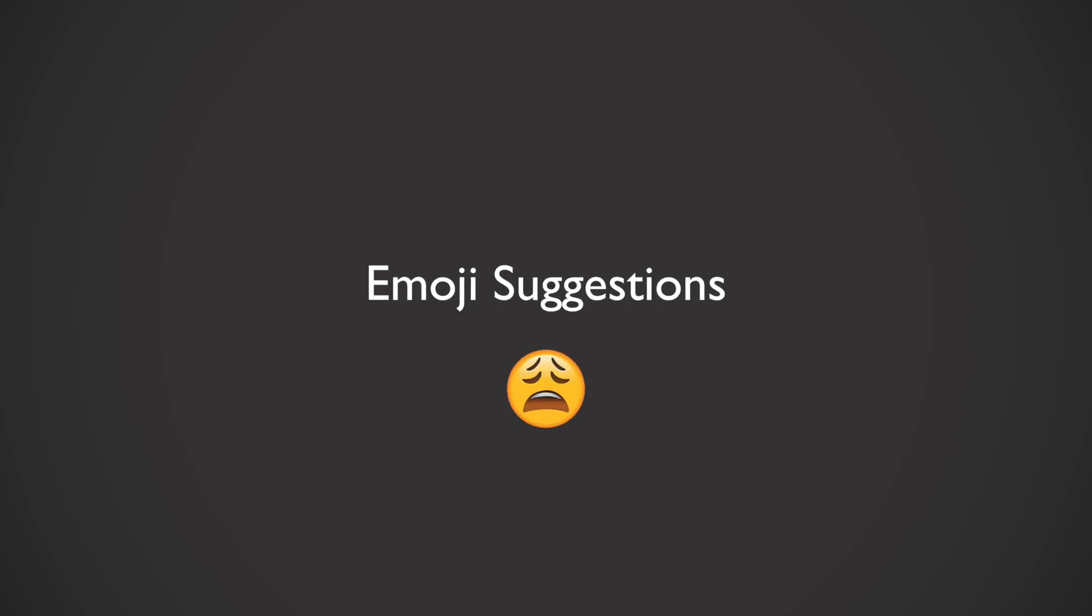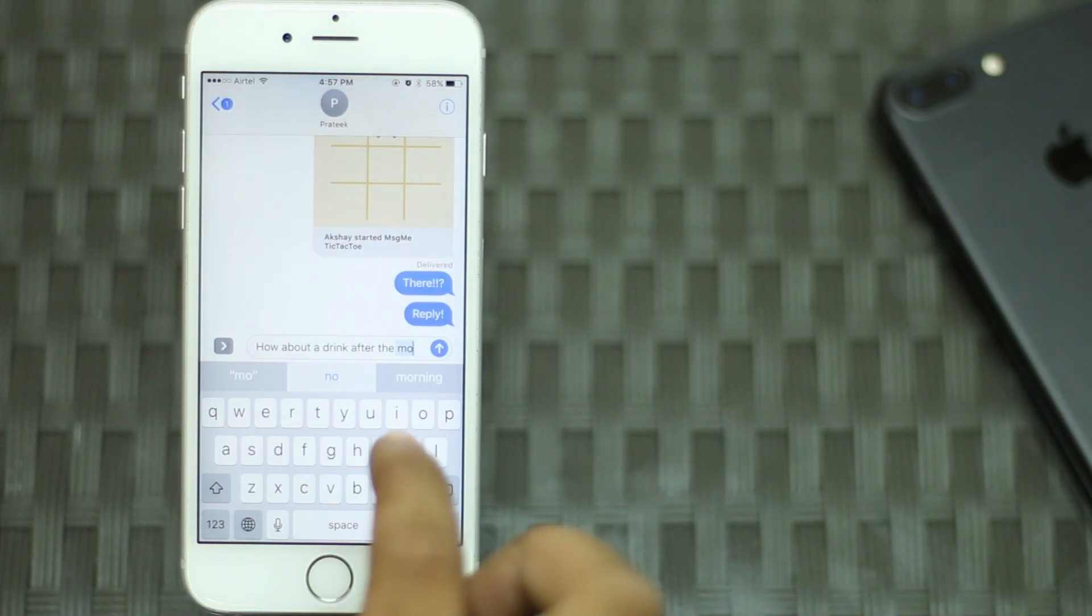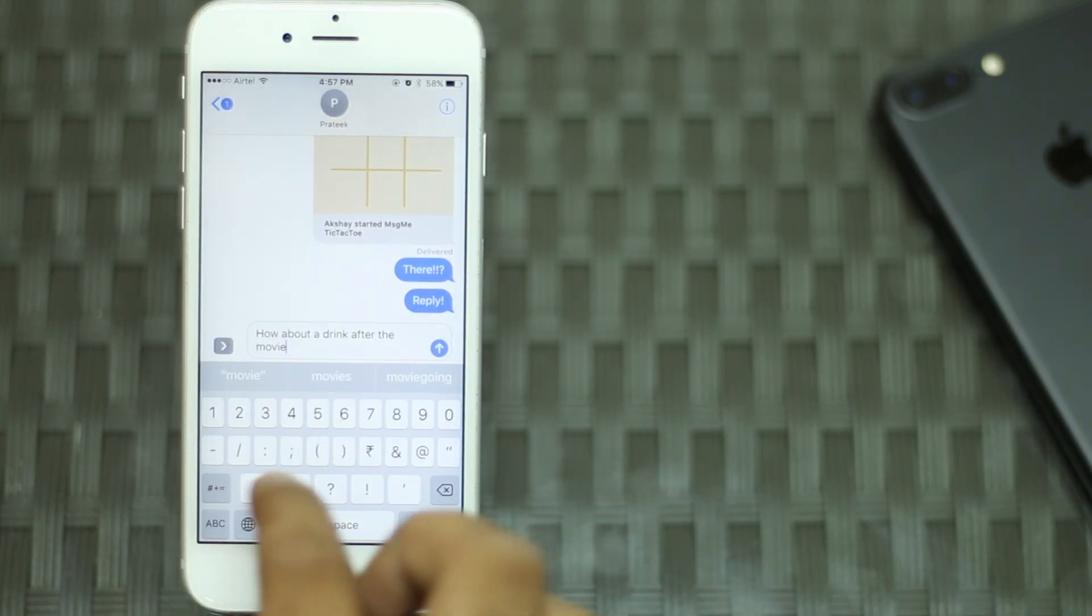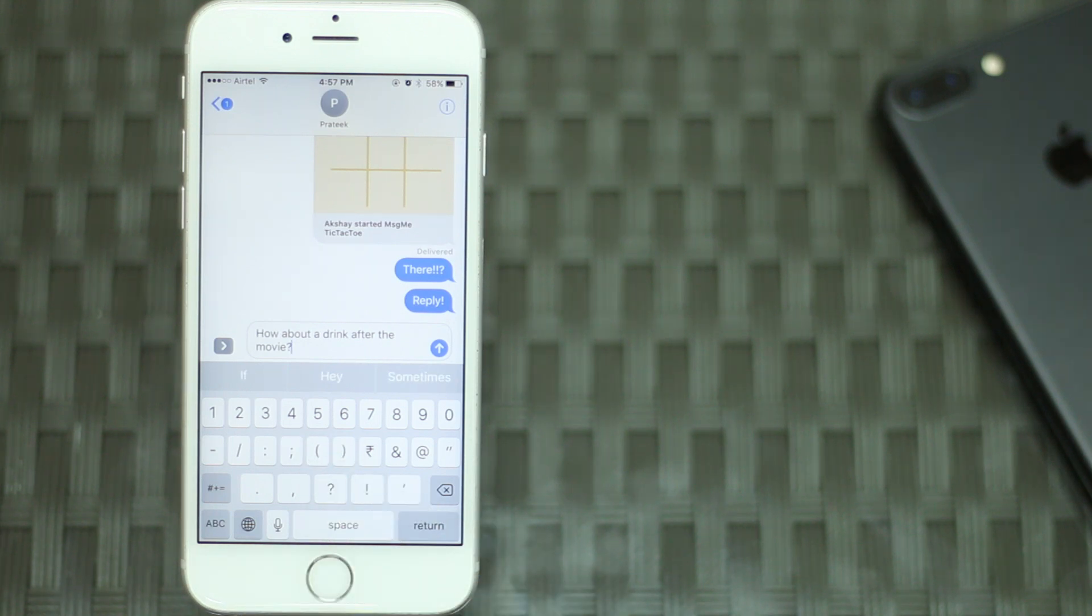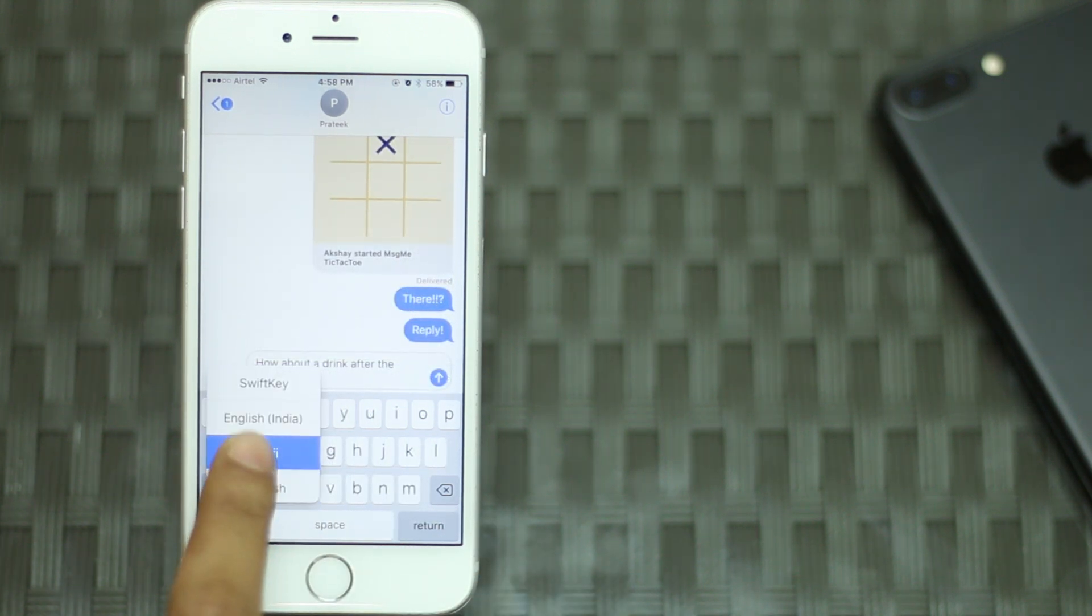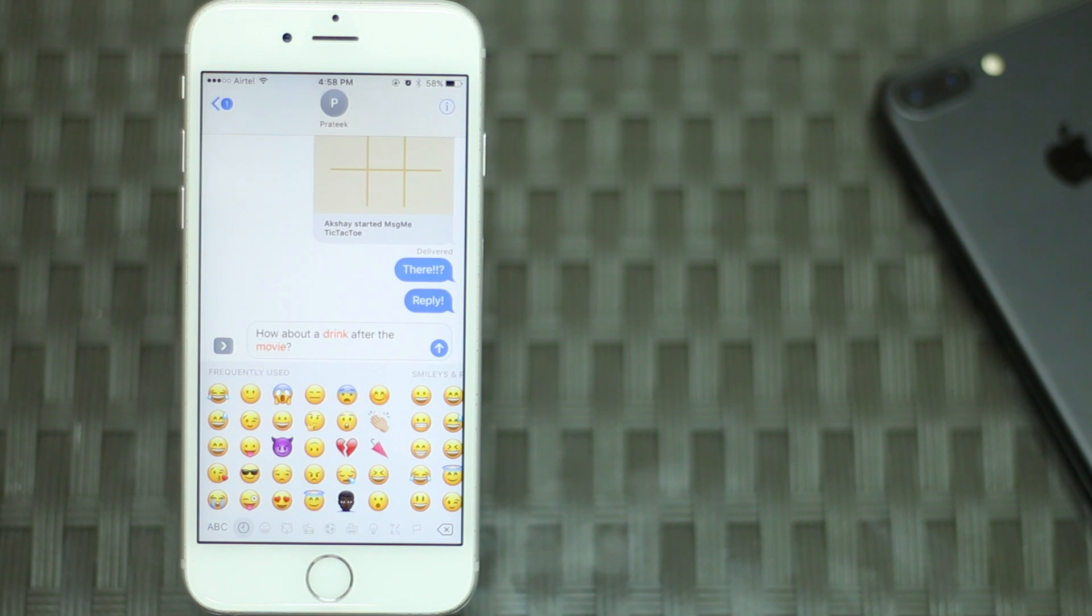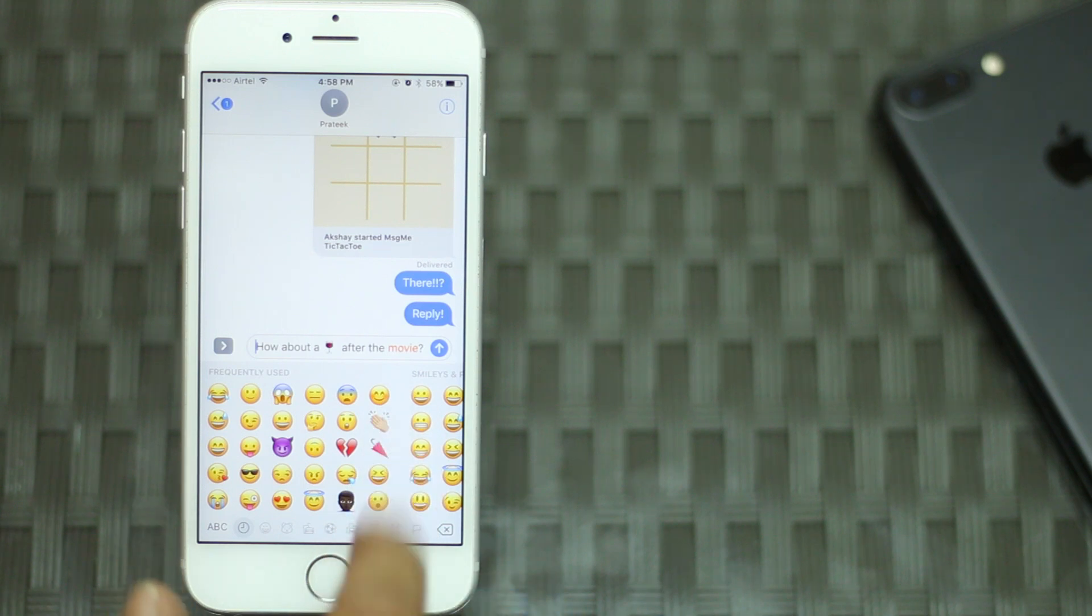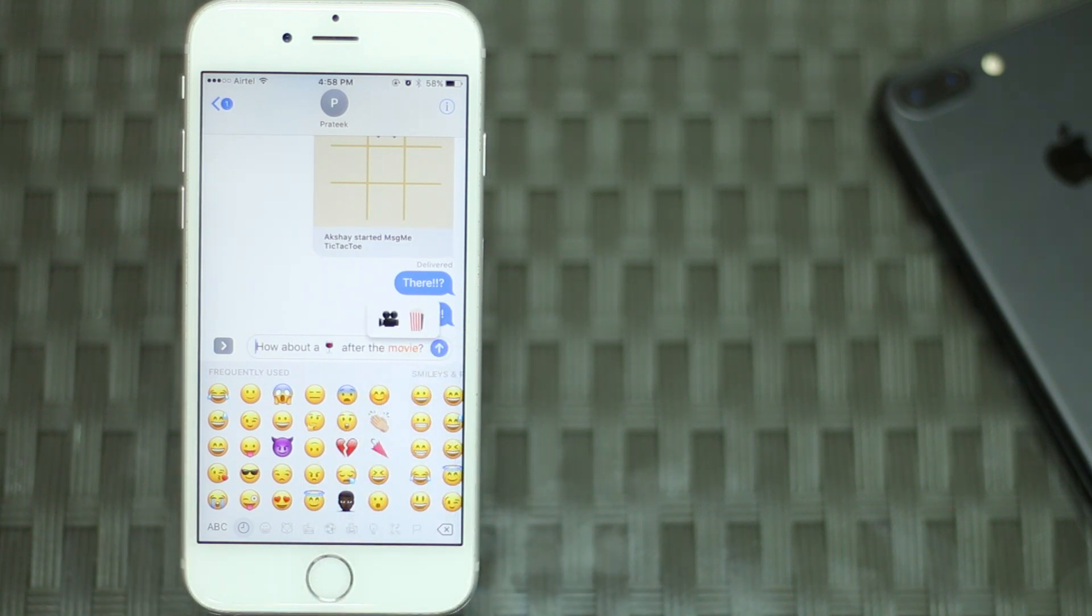Last but not least, you now get emoji suggestions in your messages as well. This means that you don't have to hunt for emojis all the time. iMessage automatically detects words that can be replaced with emojis and suggests them to you. So you can simply type out a message, switch your keyboard to the emoji keyboard and you will see words that can be replaced turn orange. You can tap on these orange words to replace them with the emojis. If there is more than one emoji that might fit in with the word, you will be given a choice to pick the one you find best. Cool right?